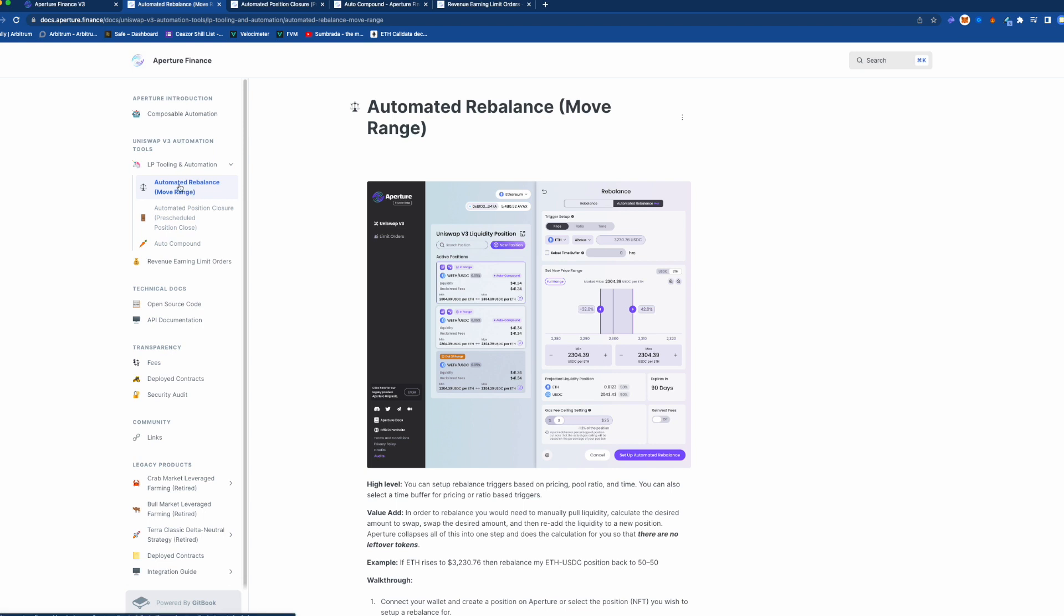So here we are on the first tab of the docs. The first thing that they have here is the automated rebalance or move range. Those of you that are familiar with Uniswap, you need to set the range and if the token price leaves the range then you are no longer collecting any fees and you're all in one token.